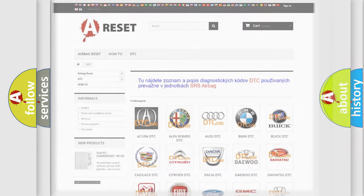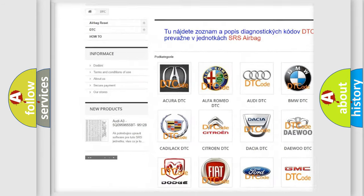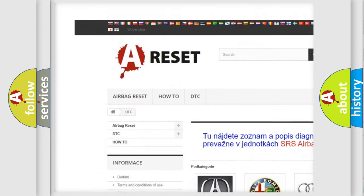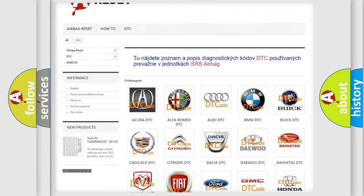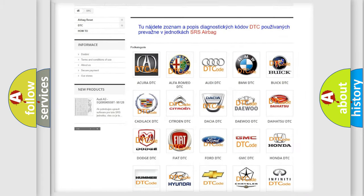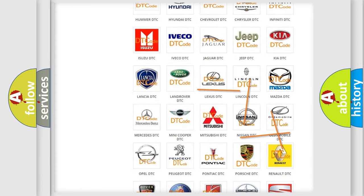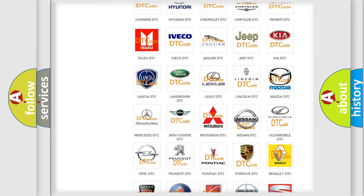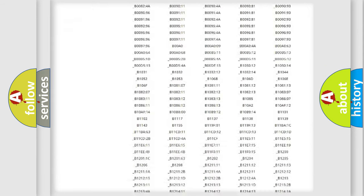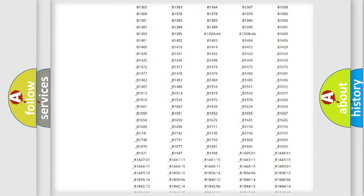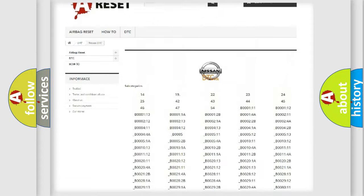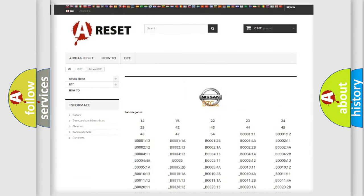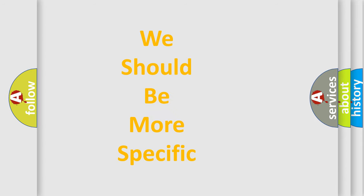Our website airbagreset.sk produces useful videos for you. You do not have to go through the OBD2 protocol anymore to know how to troubleshoot any car breakdown. You will find all the diagnostic codes that can be diagnosed in Nissan vehicles, and many other useful things. The following demonstration will help you look into the world of software for car control units.